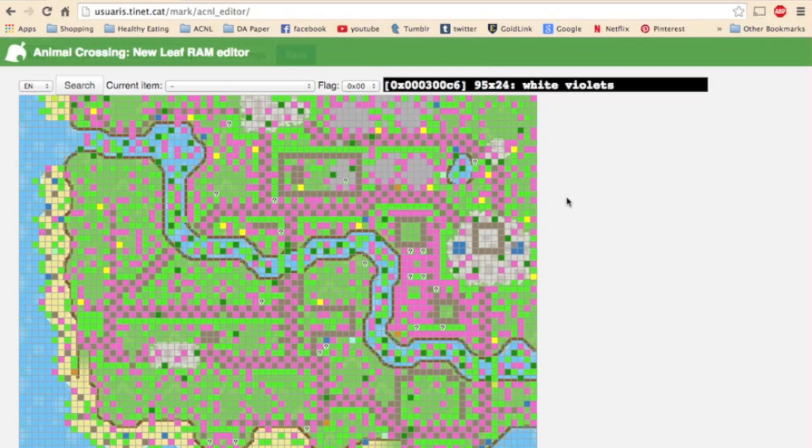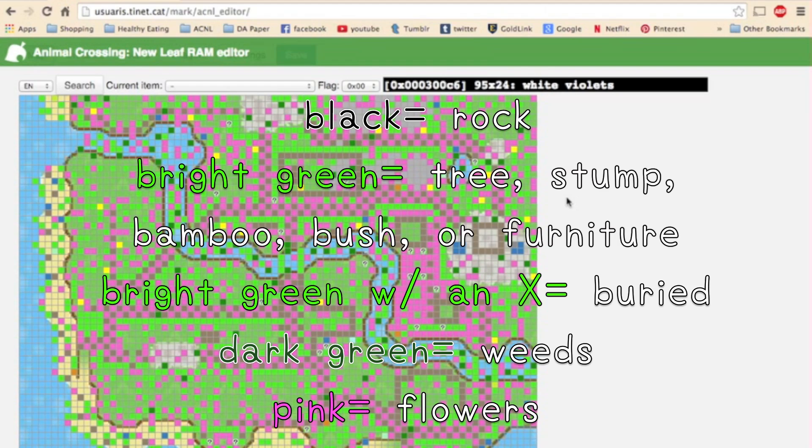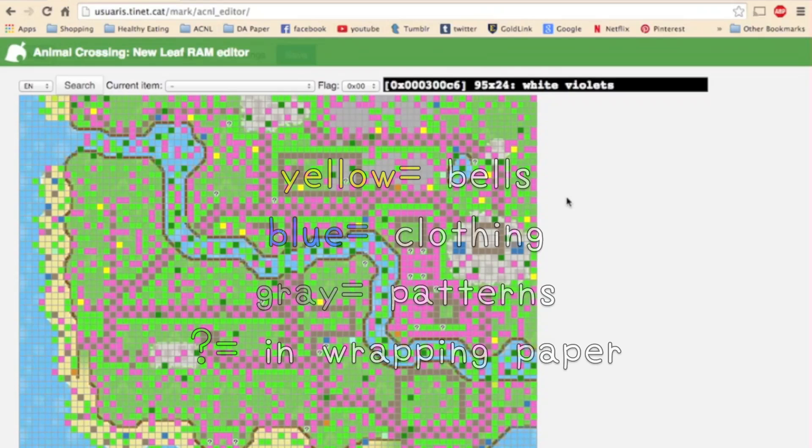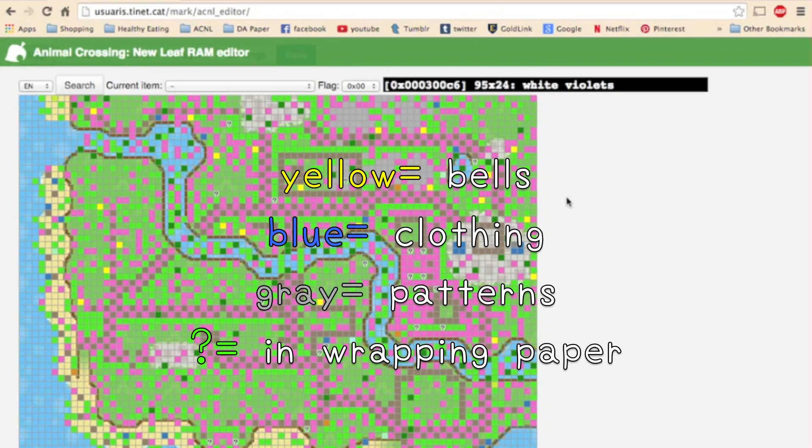Each colored square stands for a different type of item. Very quickly, the main ones are black means a rock, bright green means a tree, tree stump, bush, bamboo, or furniture item. Bright green with an x is anything buried under the ground. Dark green are weeds, pink are flowers, yellow are bells, blue is clothing, gray is any sort of pattern or design that you've put onto the ground, and question marks are anything in wrapping paper.